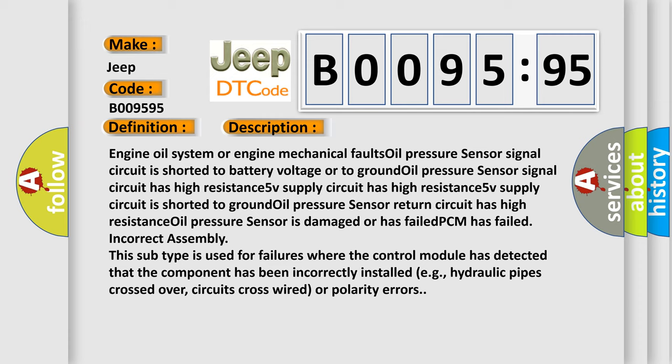5V supply circuit has high resistance. 5V supply circuit is shorted to ground, oil pressure sensor return circuit has high resistance. Oil pressure sensor is damaged or has failed.